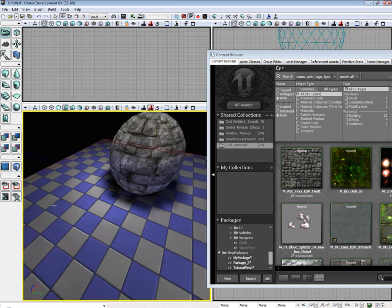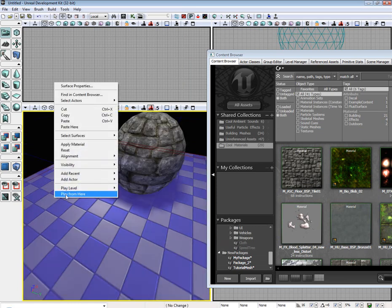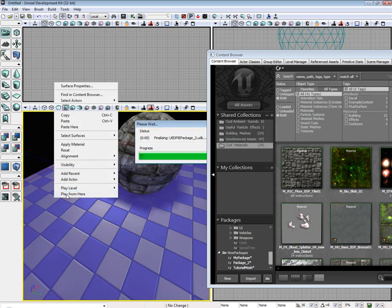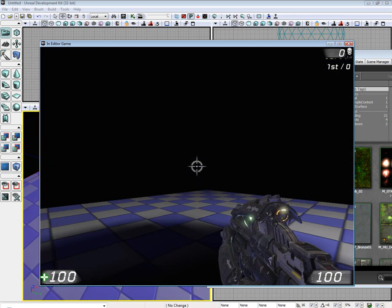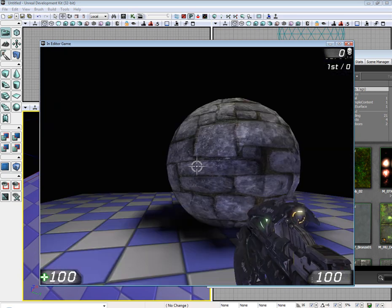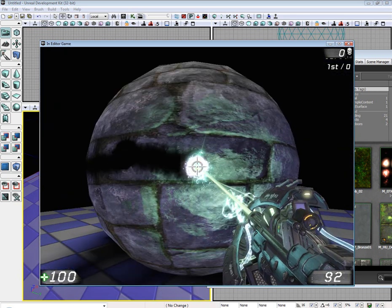Alright. I'm going to jump in game. As you can see, we can walk through it.